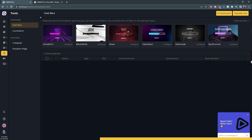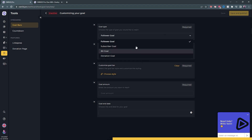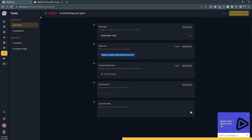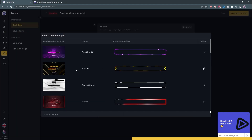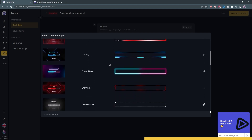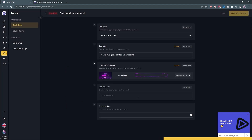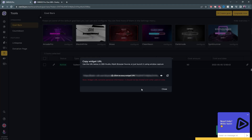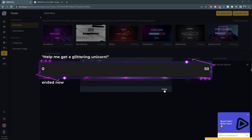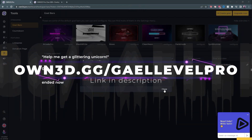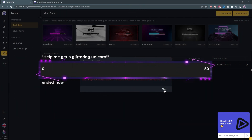You can just go up there, click create goal, select what type of goal you want — a subscriber goal for example — put a title like "help me get a glittering unicorn," and then choose your style. You have a ton of options. Let's go with the Arcade Pro — just click to select it, enter the goal amount, let's go for 50 subs, set an end date or not, click save and publish. Copy your URL to the clipboard, go to your OBS, add it as a browser source, and you have a way better-looking sub goal than the original Twitch one. You can also set it up for follows, bits, and donations. Check it out at own.gg slash get level pro — that's O-W-N-3-D dot G-G slash get level pro.